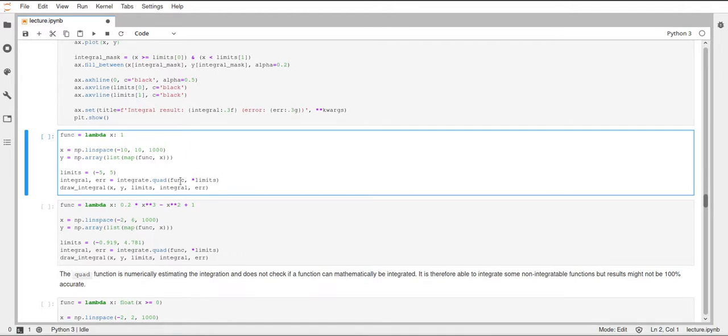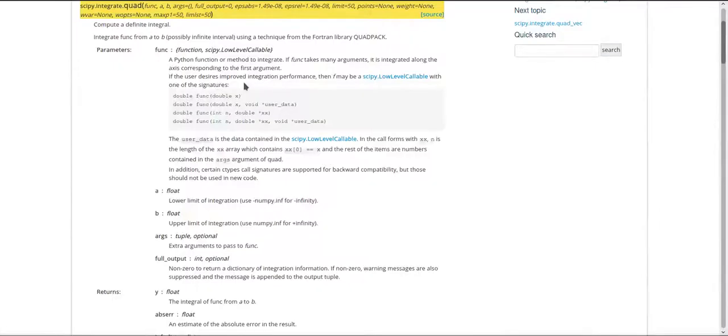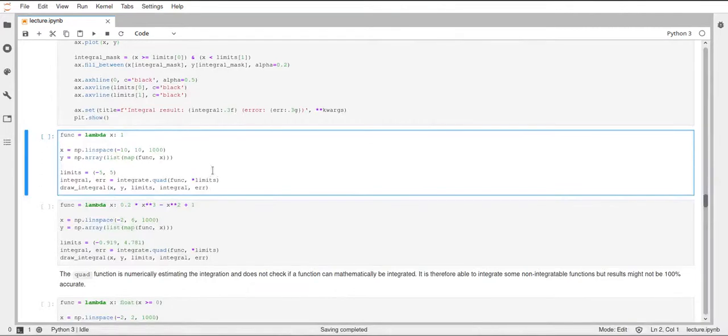And for that, I create this tuple here called limits, and I want to integrate in the range from minus five to five. And then I call the quad function from the integrate submodule, and I pass this function, the lambda function. So this is actually a function object that is passed to the quad function, and the quad function internally calls this function to access the values at different positions, so for different x values.